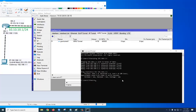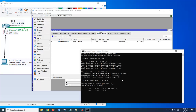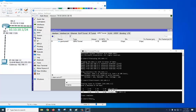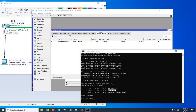If we try a traceroute to 192.168.2.2, we can see the path is also reachable through our tunnel IP. Our GRE tunnel is working. Thank you for watching.